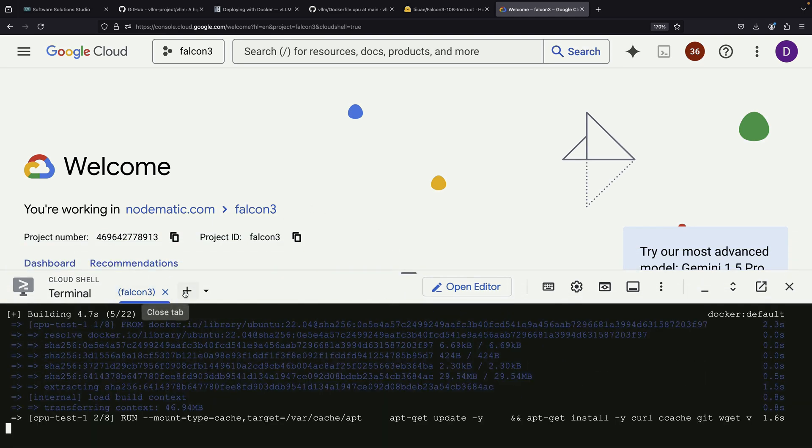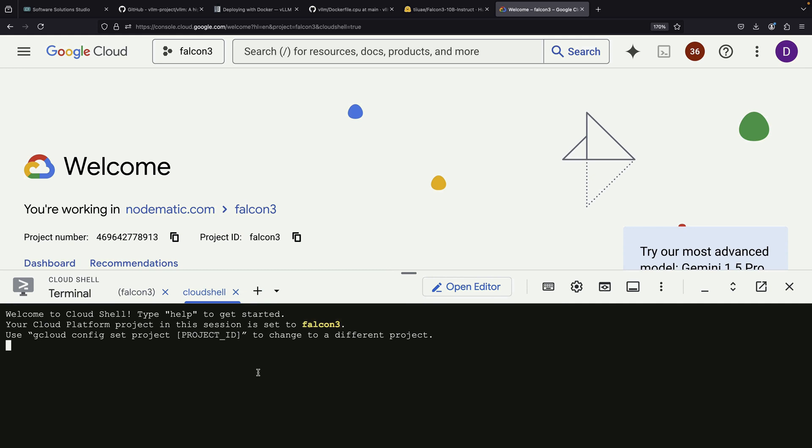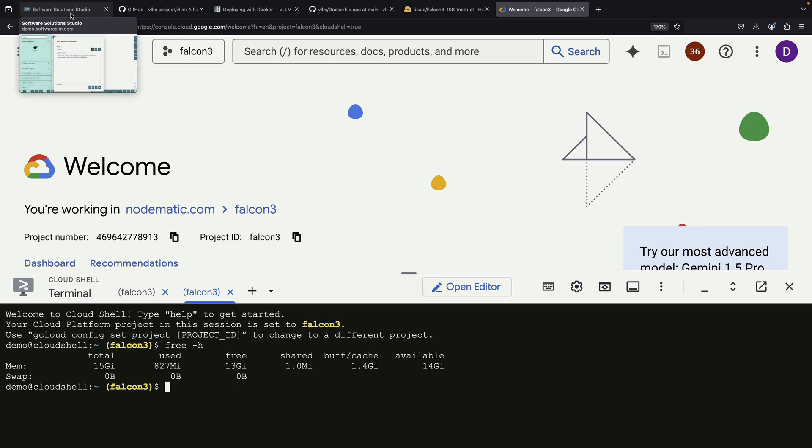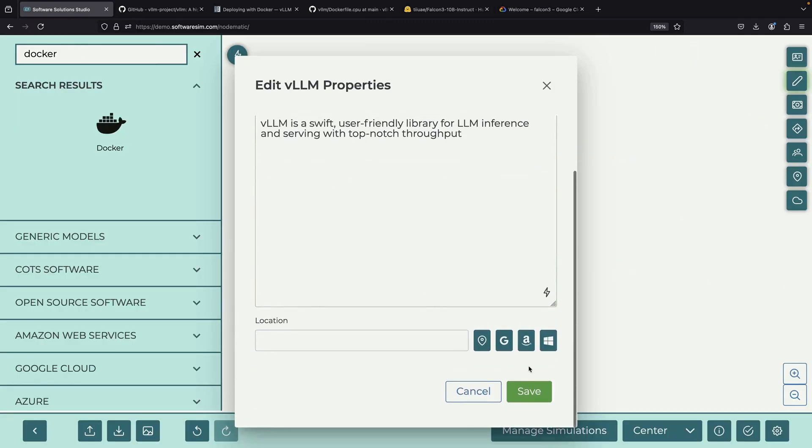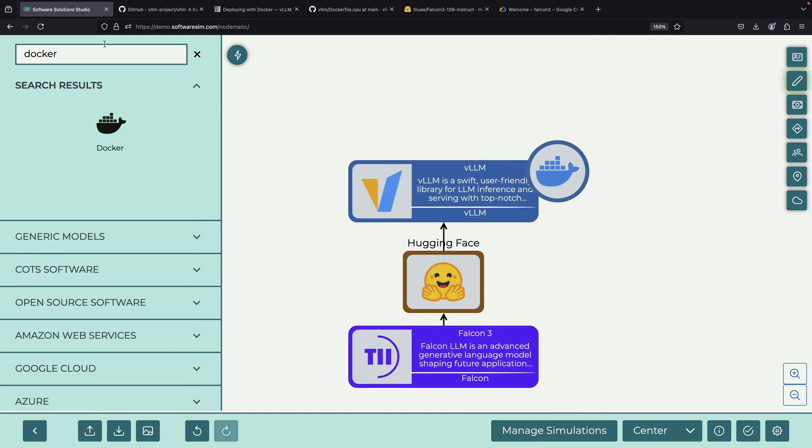While the Docker build is running, we should think carefully about where we want to run the system. On this current terminal, we have approximately 16 gigabytes of memory available. While this might be sufficient, it would be better to have a dedicated service for running our vLLM Docker container. There are many options available for hosting this service, but today we'll focus on using Cloud Run.